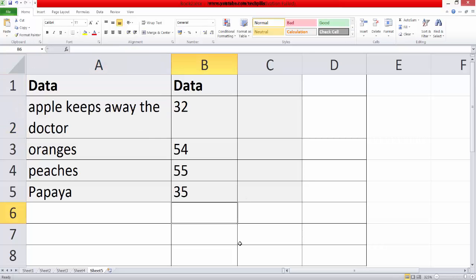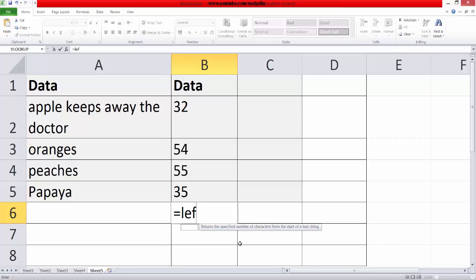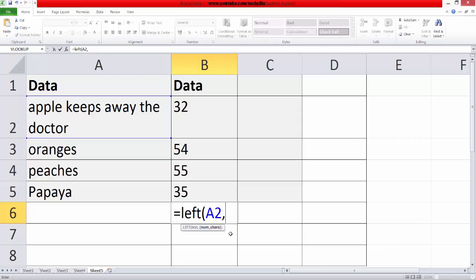What I'm going to do is use this formula LEFT. I need this text, so I'm just choosing this. Number of characters you need — if you want, you can put.